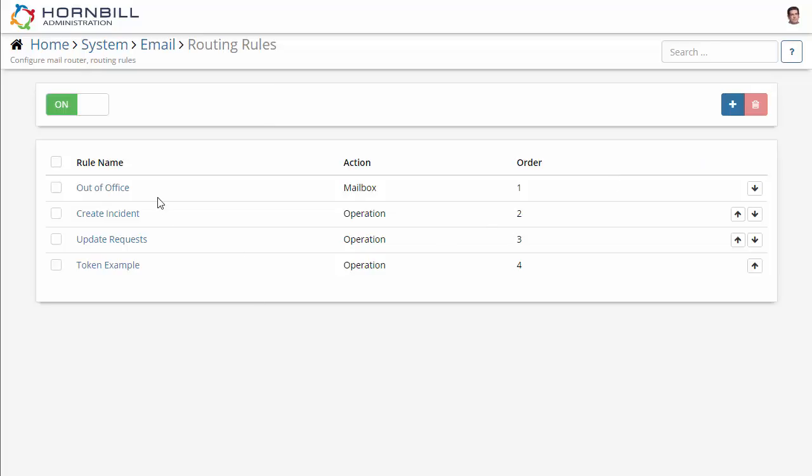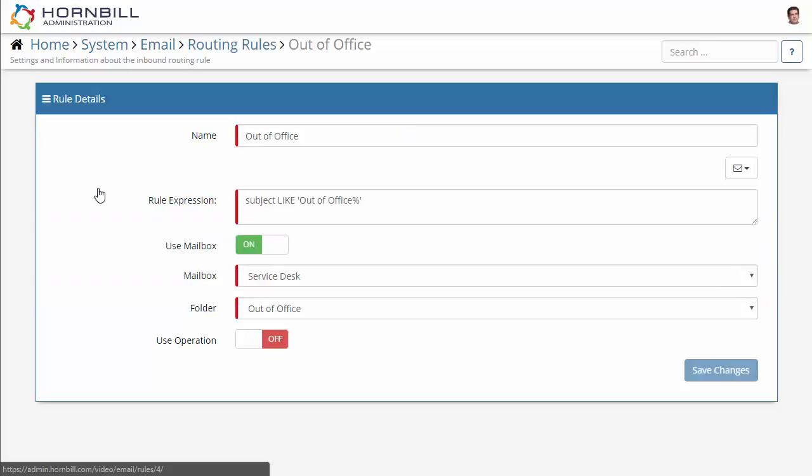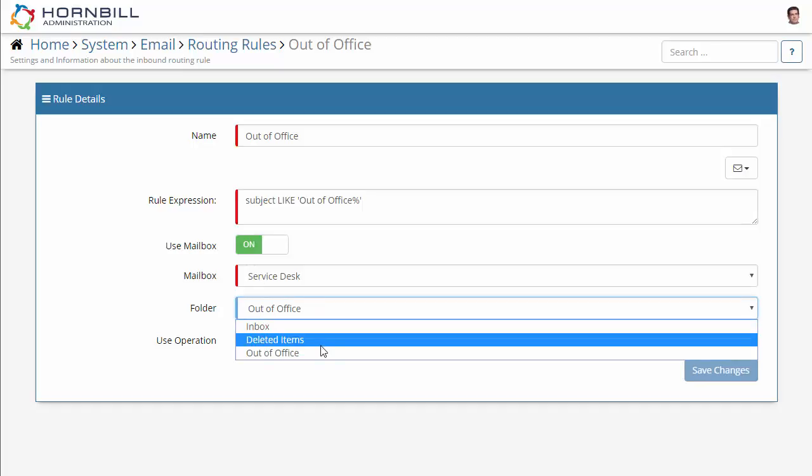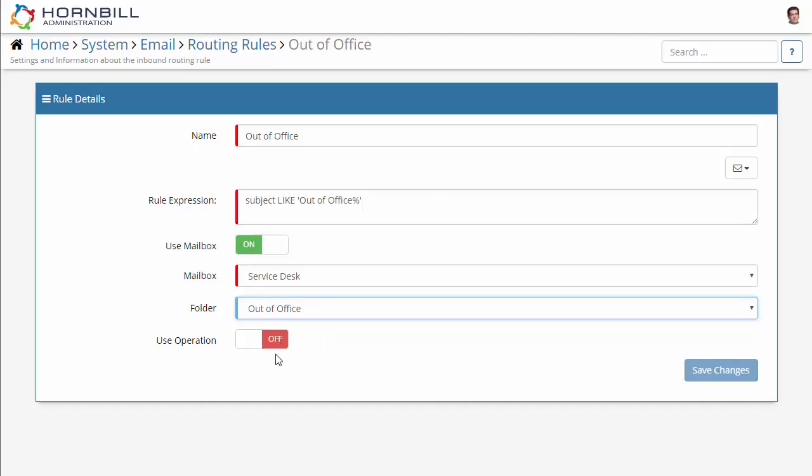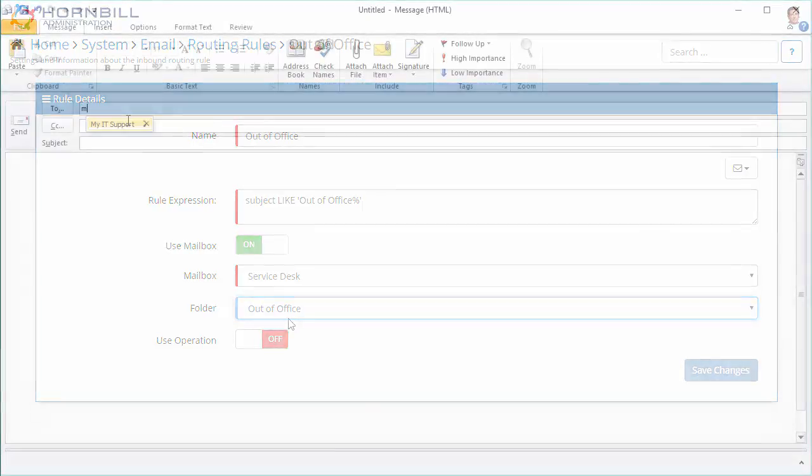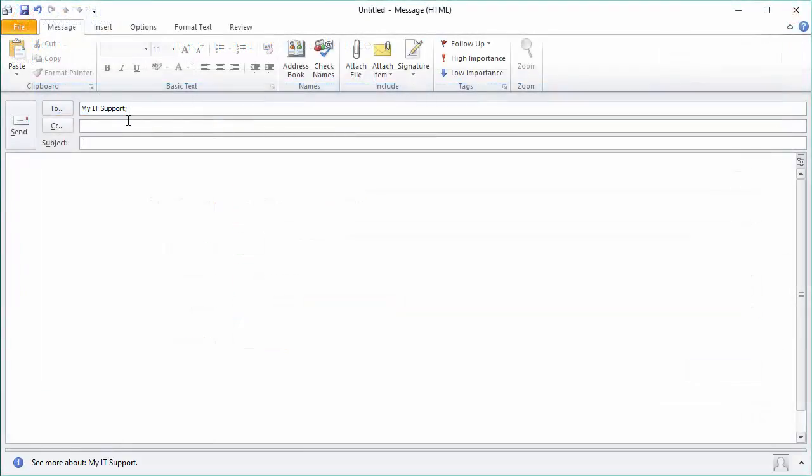Here we have some examples of four different rules and we're going to look at this first one, out of office. This is looking for emails where the subject contains the text out of office and this is simply going to send any of these emails to a particular folder called out of office within that service desk mailbox.